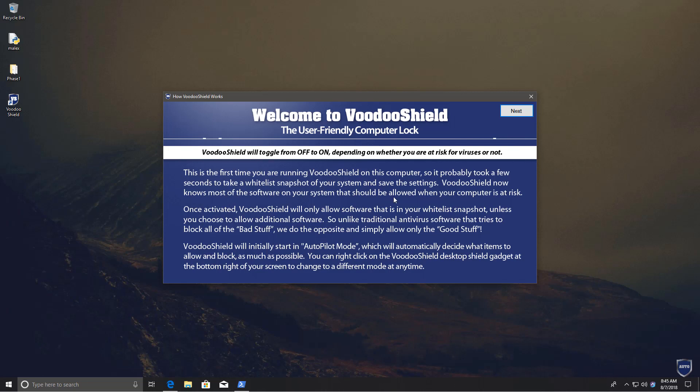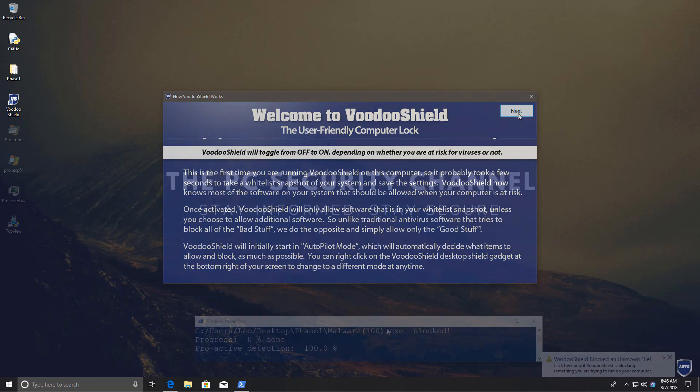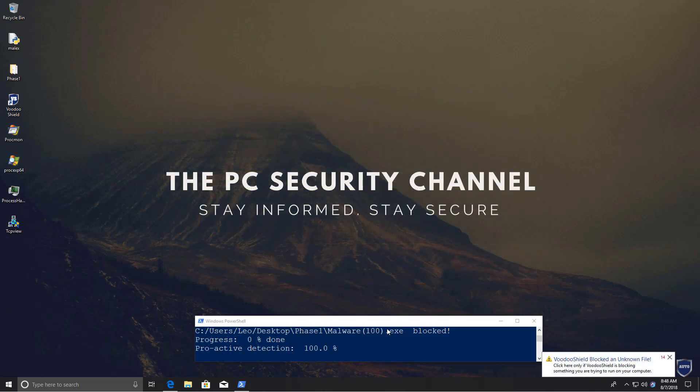And it has this autopilot mode which is supposed to toggle on or off depending on what you're executing. I like this approach a little bit better because the autopilot is I guess using some kind of algorithm to make that determination.